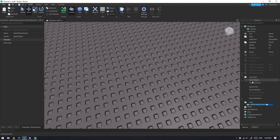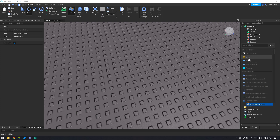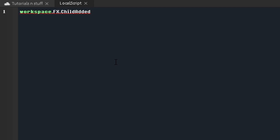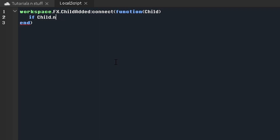Personally I like to put my effects on the client — the client controls all effects but won't create them. In the workspace I like to have a folder called Effects, because that's where I add all my effects. In the LocalScript we'll do workspace.Effects.ChildAdded, connect a function, and call it on the child. We'll begin with particle effects, so child.Name is 'ParticleEmitter'.